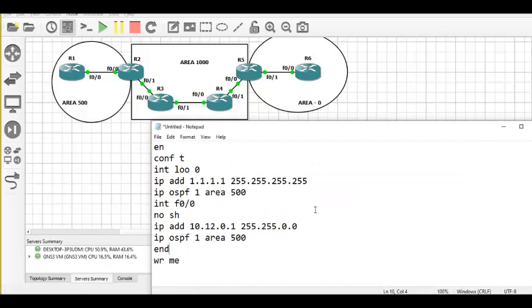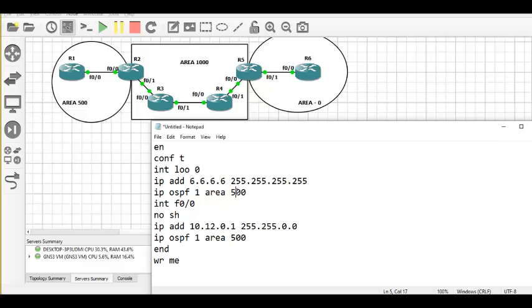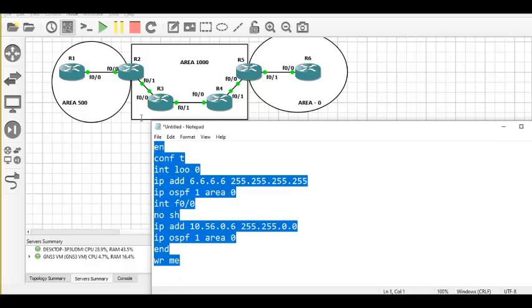Next is router 6. Loopback: 6.6.6.6, area zero. Interface: 10.56.x.6, area zero. Configuration complete — pasting this on router 6.